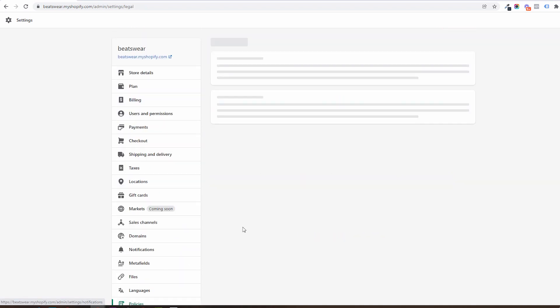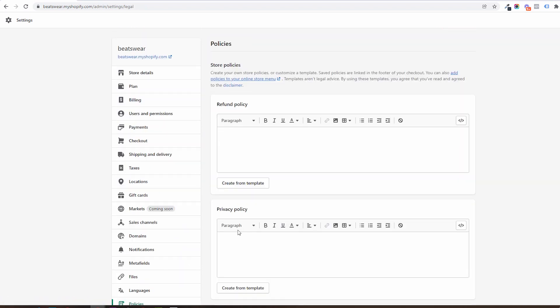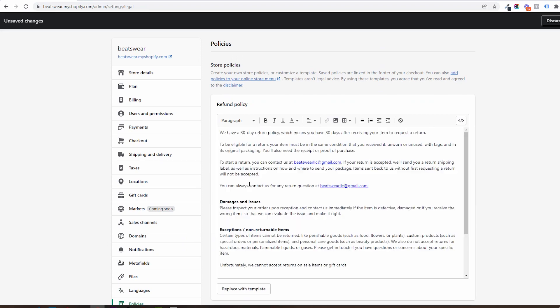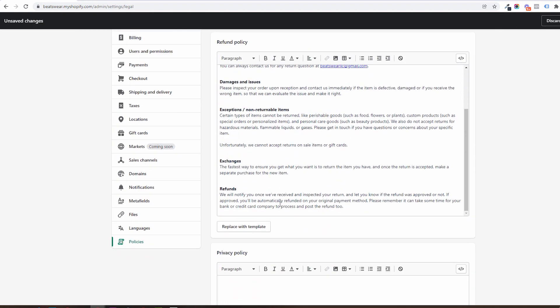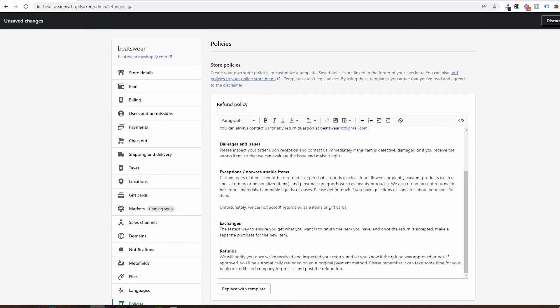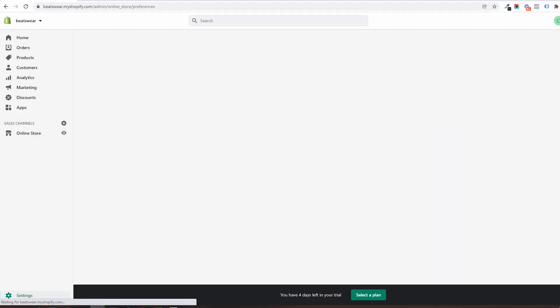And in policies you will be able to add the policies of your store. Either custom made or generated from a template, you can have them inserted in here so that they can be accessed by your customers. And that's it for settings.